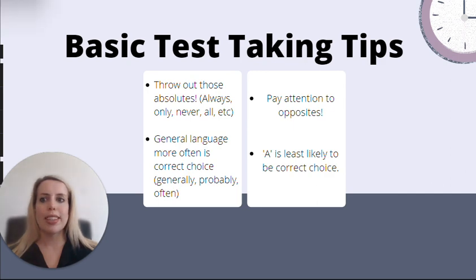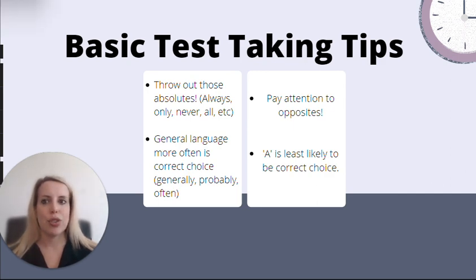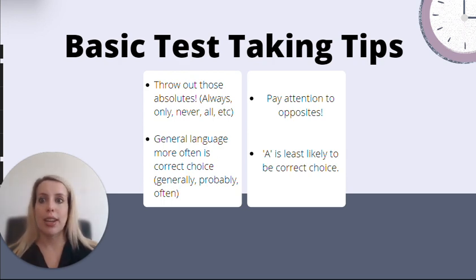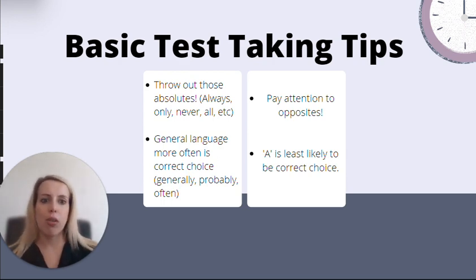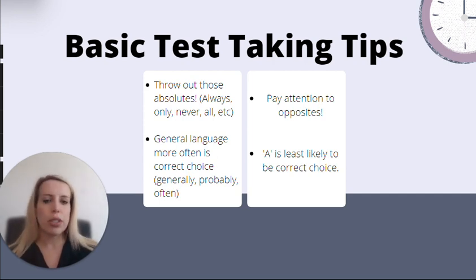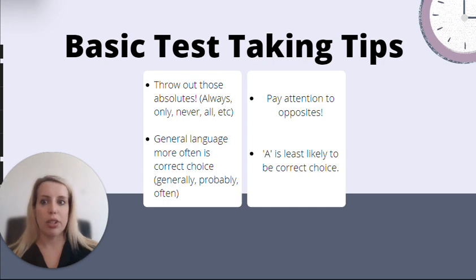Let's touch on some basic test-taking strategies. First of all, I want you guys to throw out those absolutes — absolute language like always, only, never, all, etc. Options with absolutes are usually incorrect options.